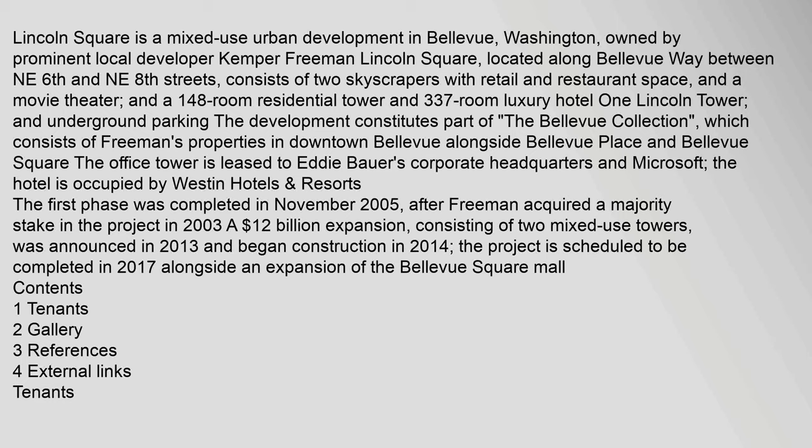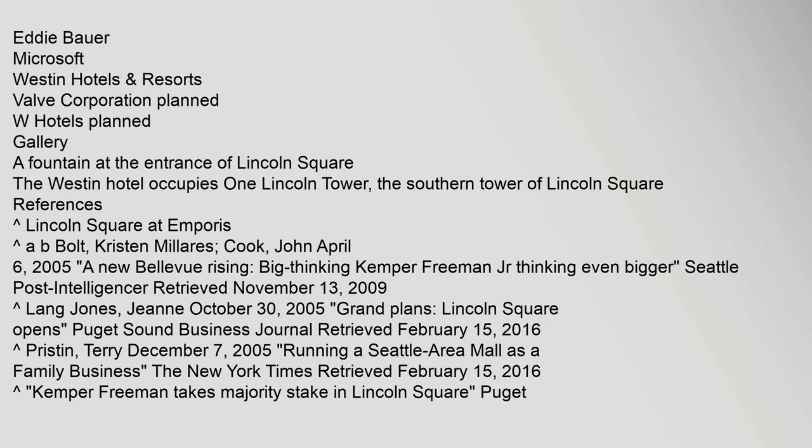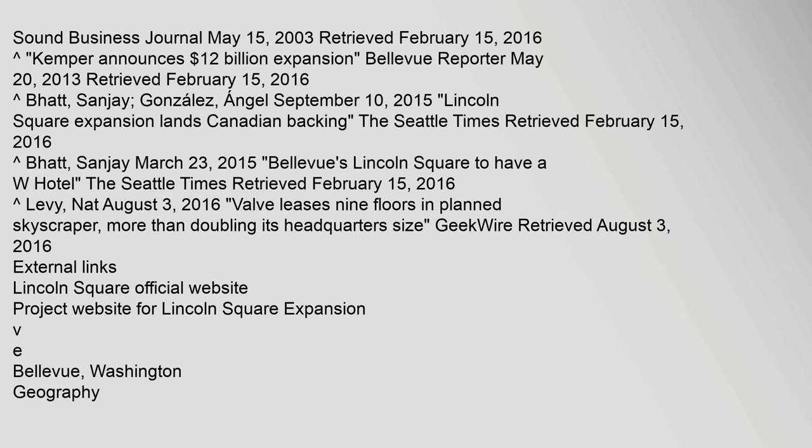The hotel is occupied by Westin Hotels. Eddie Bauer, Microsoft, Westin Hotels. Sound Business Journal, May 15, 2003, Retrieved February 15, 2016.